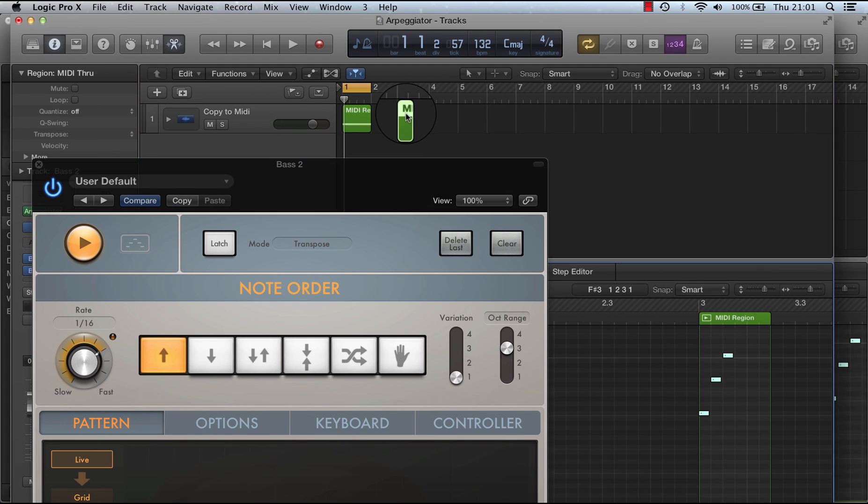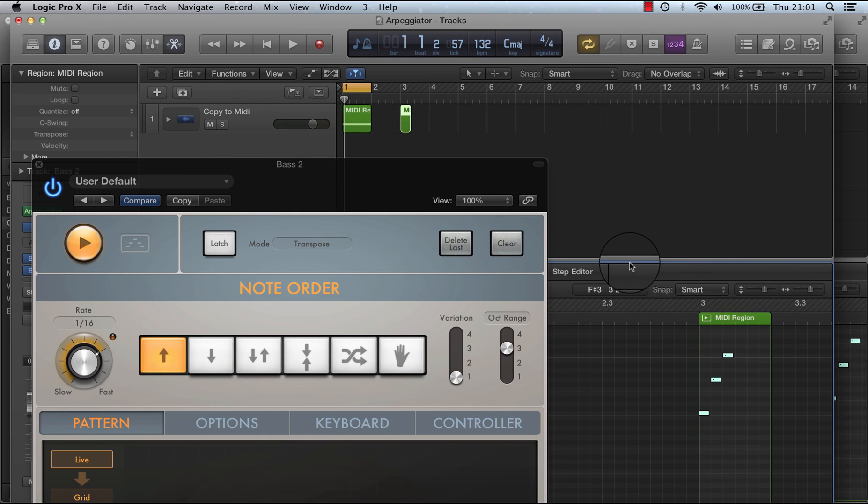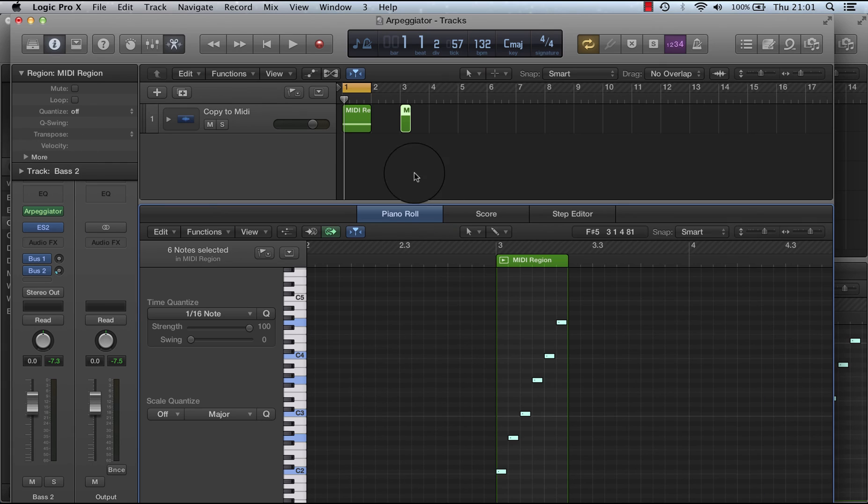But actually, the notes are actually being played, have actually been output as MIDI to this track here.